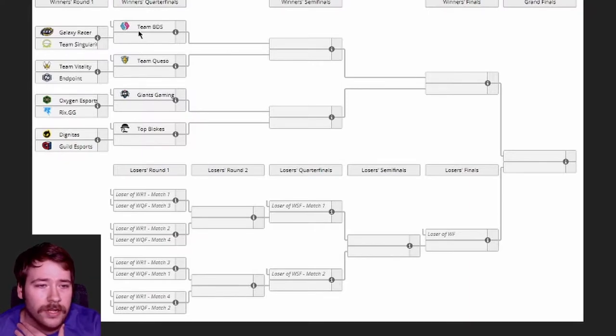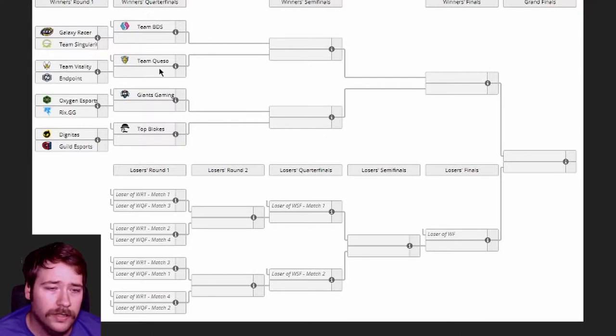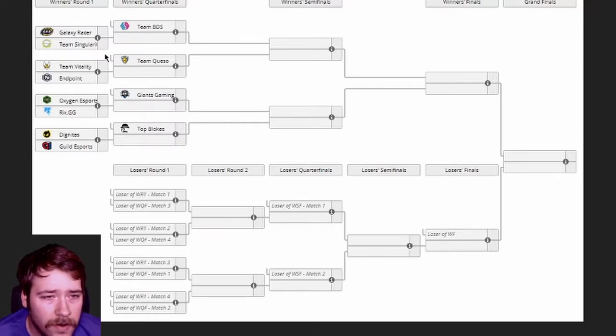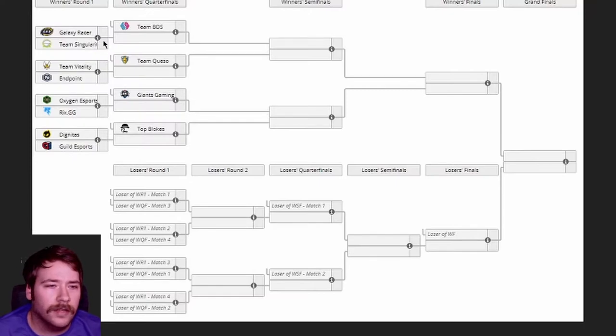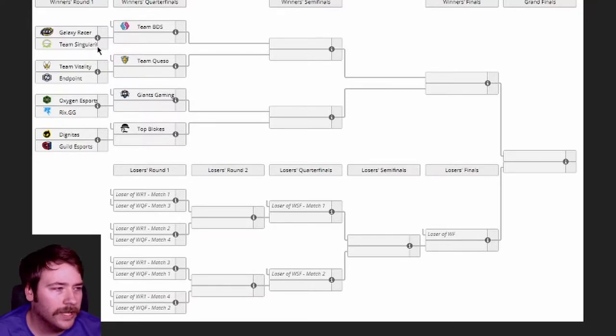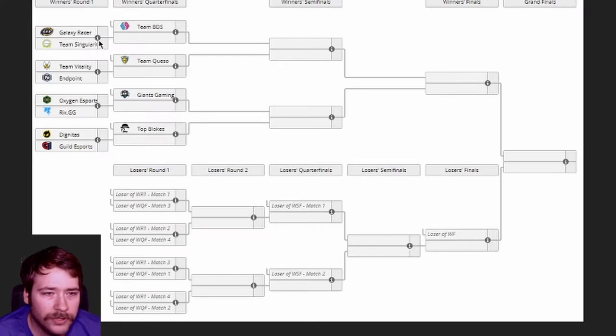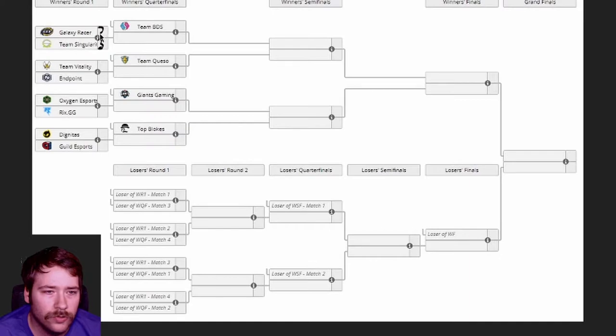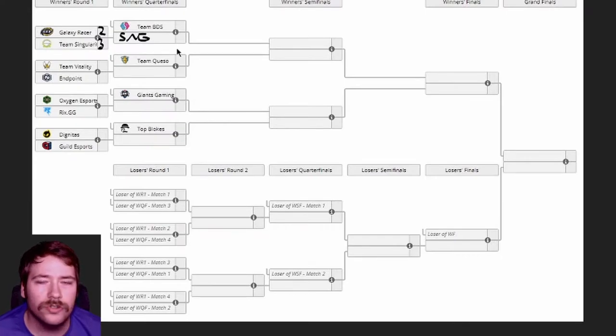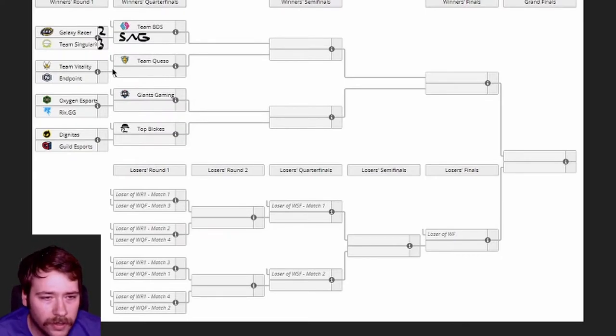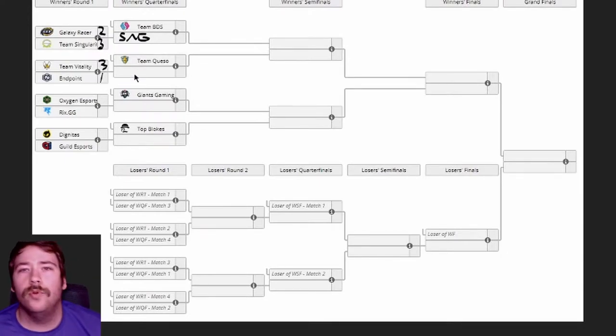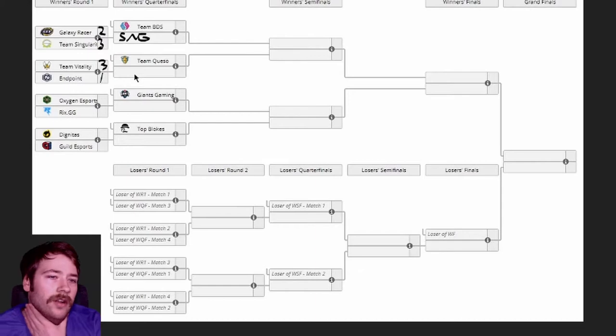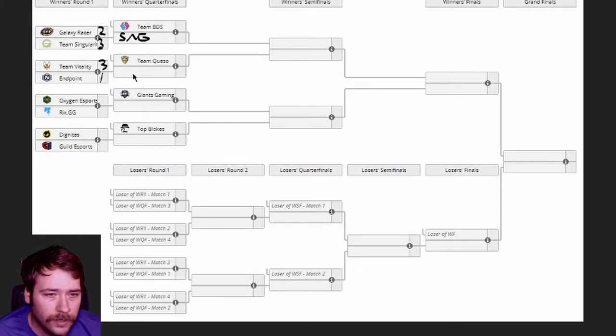My initial want right here is to go Galaxy Racer, but I'm not sold. This is Scrub Killa, we can't sleep on Scrub. I'm gonna go first for - I wouldn't say upset but I'm gonna go 3-2 to Singularity. Endpoint's definitely got a tough draw getting Vitality in the first round, that's tough no doubt about it.